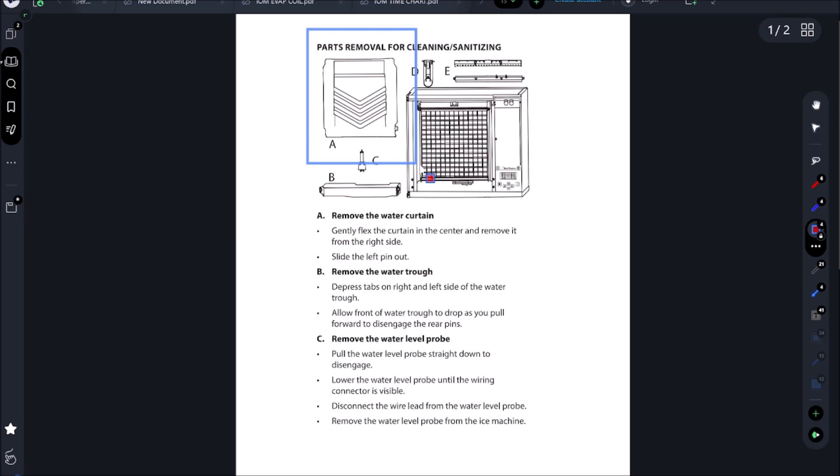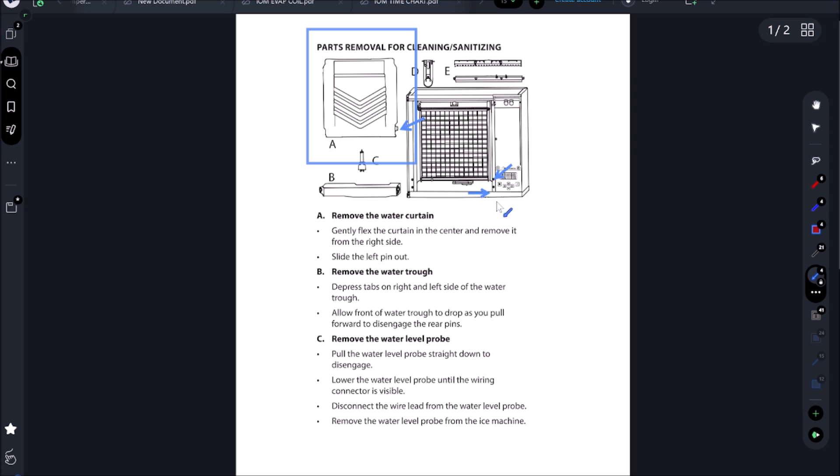Once we go into harvest, we have our curtain right here. We have a little magnet here and then we have our reed switch right here. These two are touching when the curtain's closed. As the ice comes off of the coil, it will open the curtain and then the magnet will no longer make contact with this reed switch. So now we have an open situation - once that happens, it knows the harvest is done.